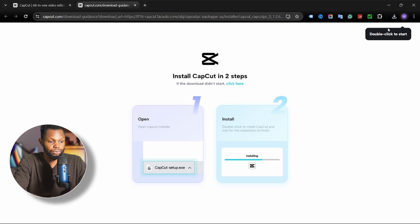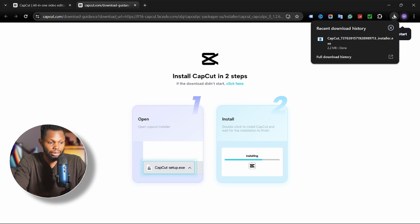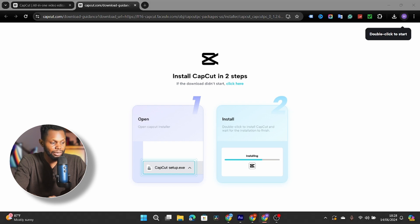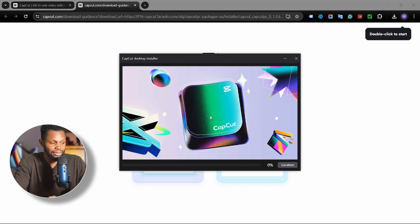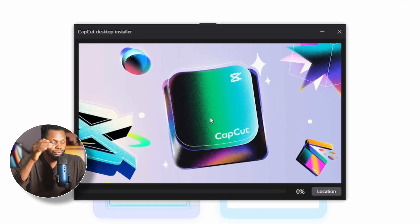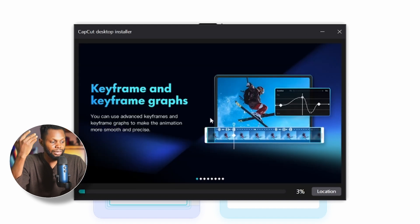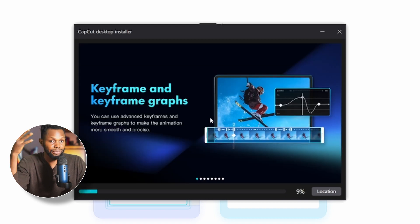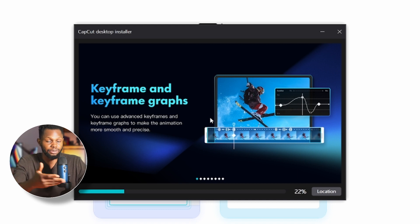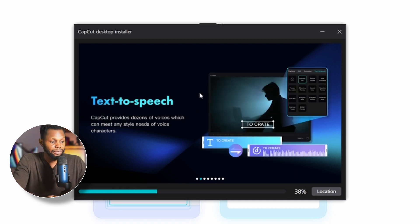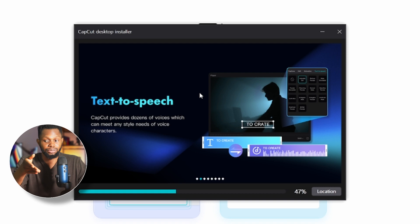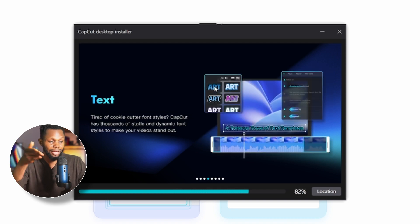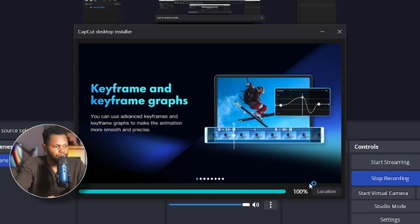Once you're done downloading the installer, just click on it and it will launch the installer. Select yes so it will initiate the download of the CapCut app on your computer. The speed of this process depends on the speed of your internet and your computer. I'll just fast forward to the part where it's done downloading on my computer.